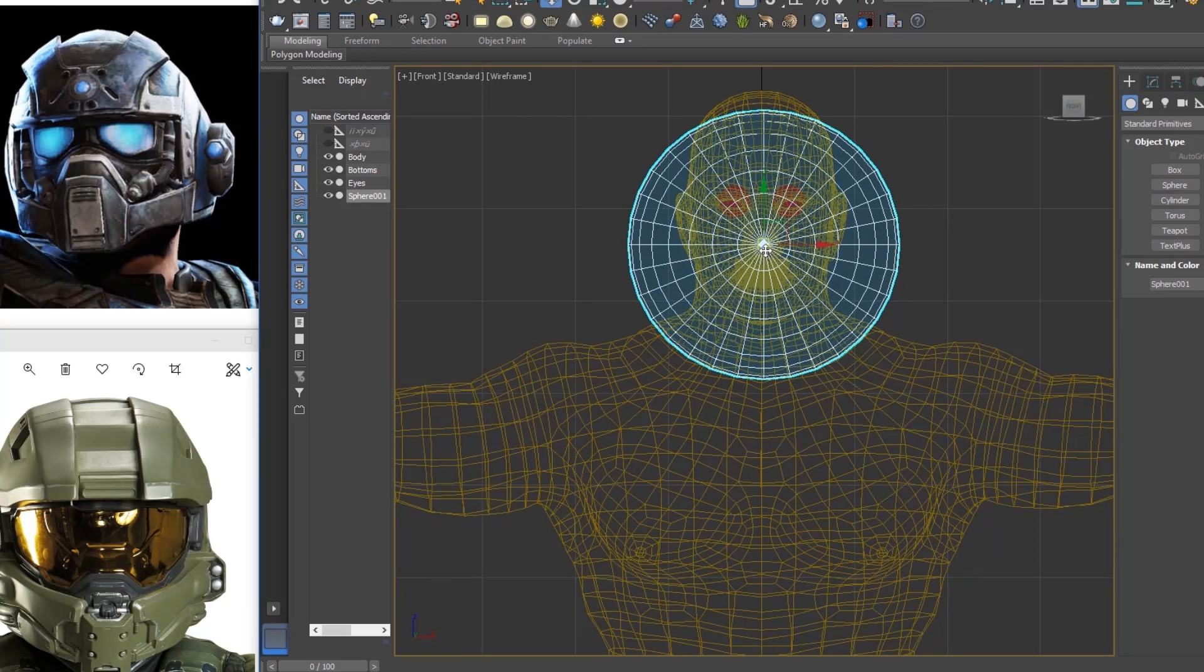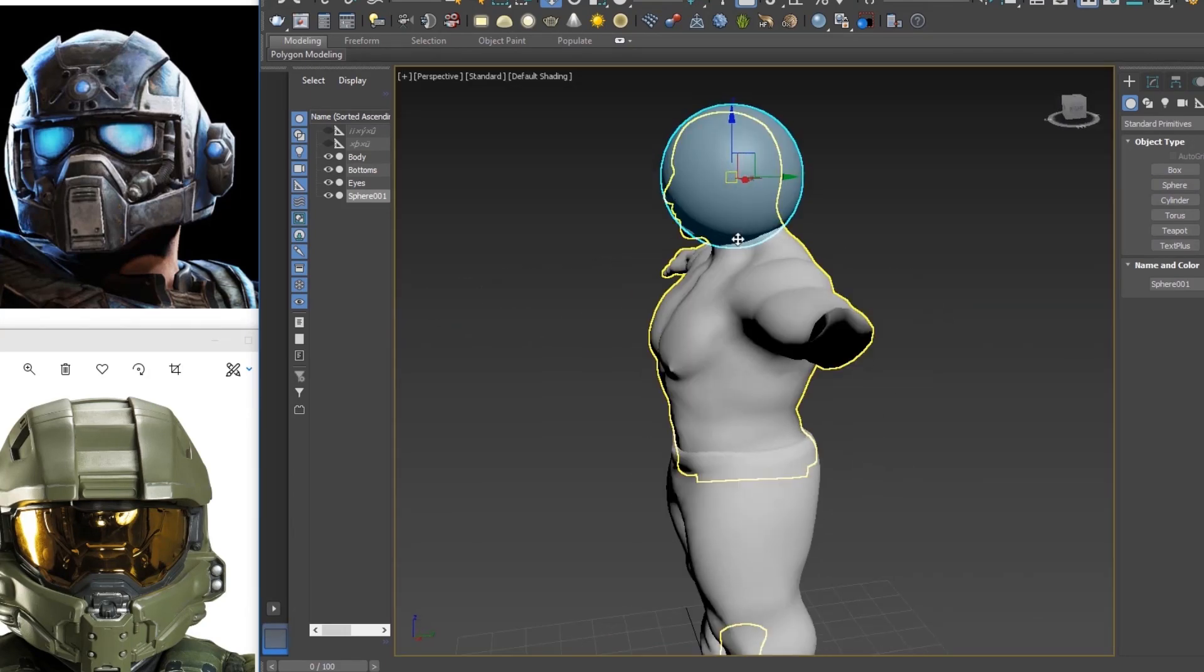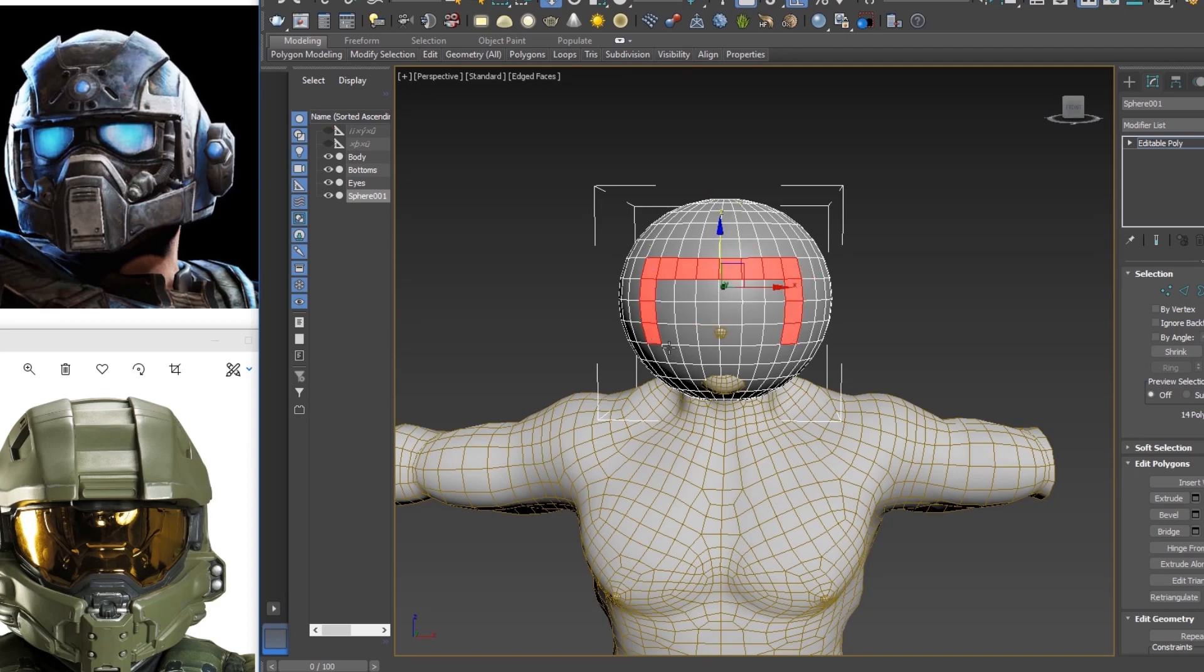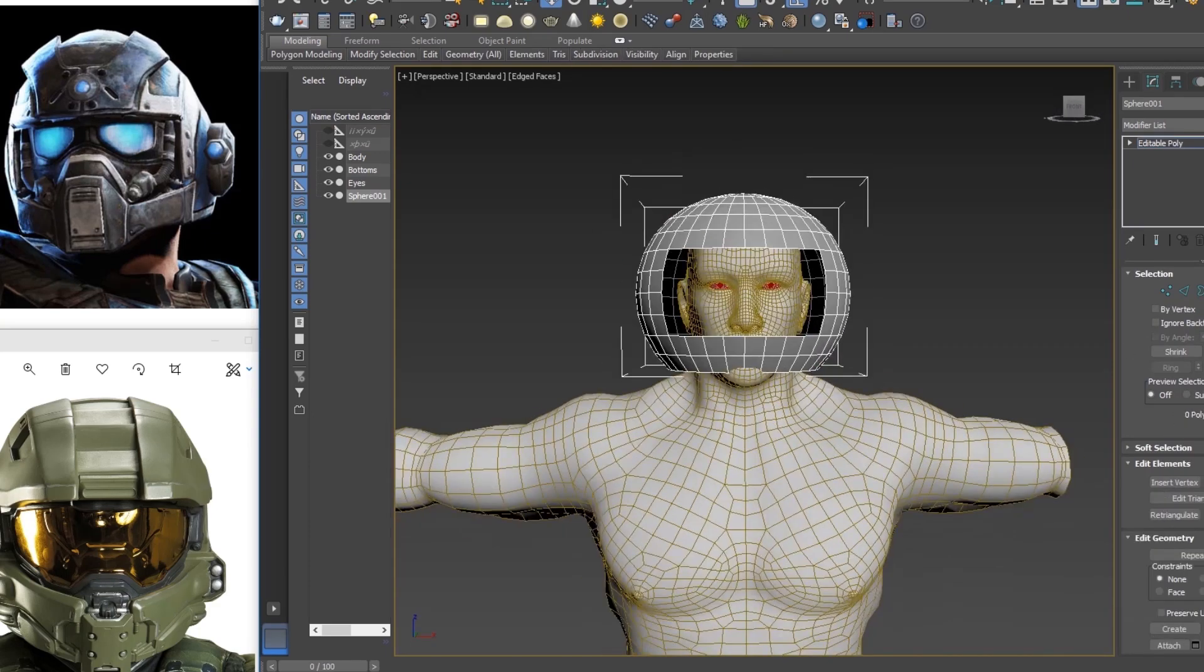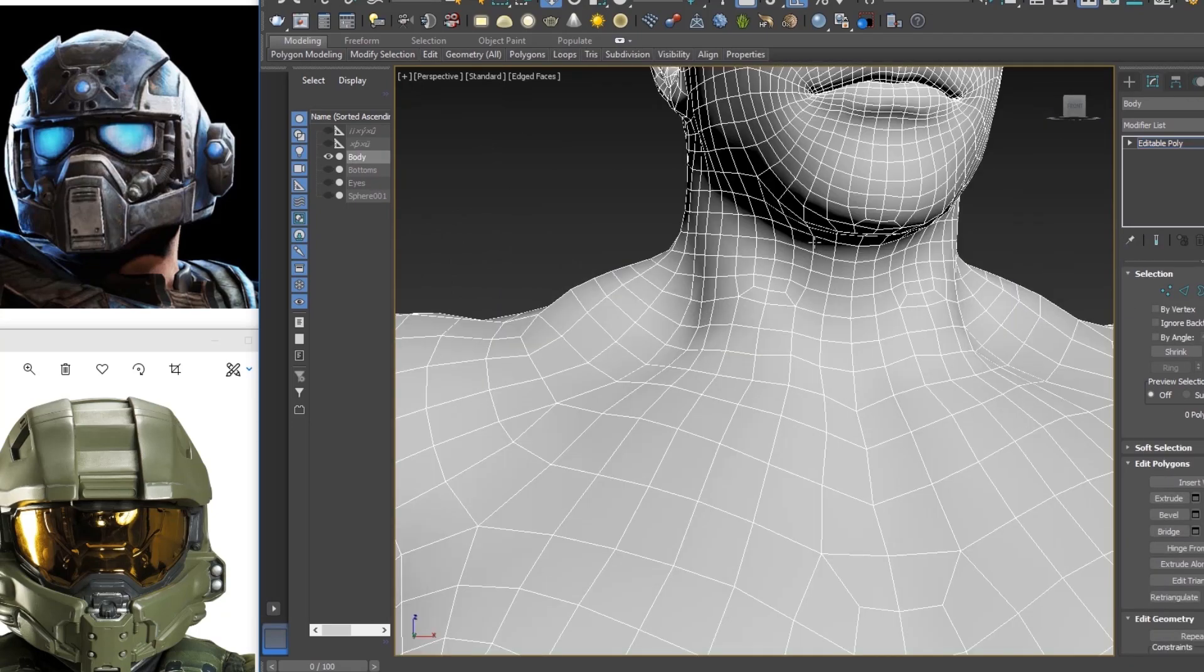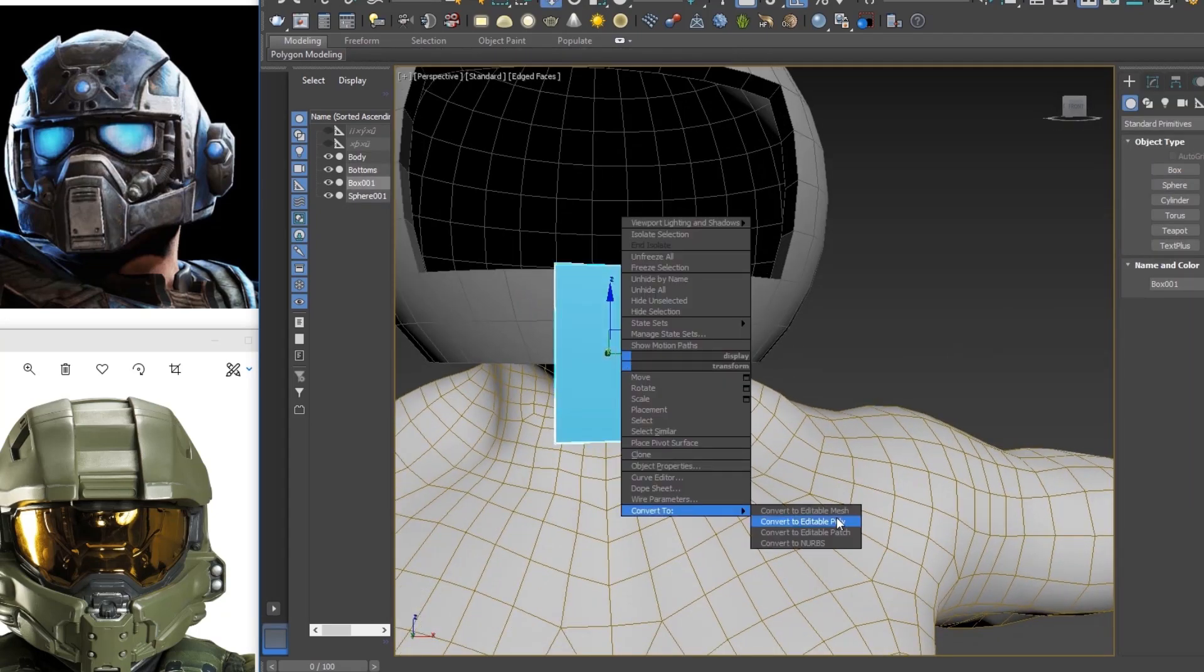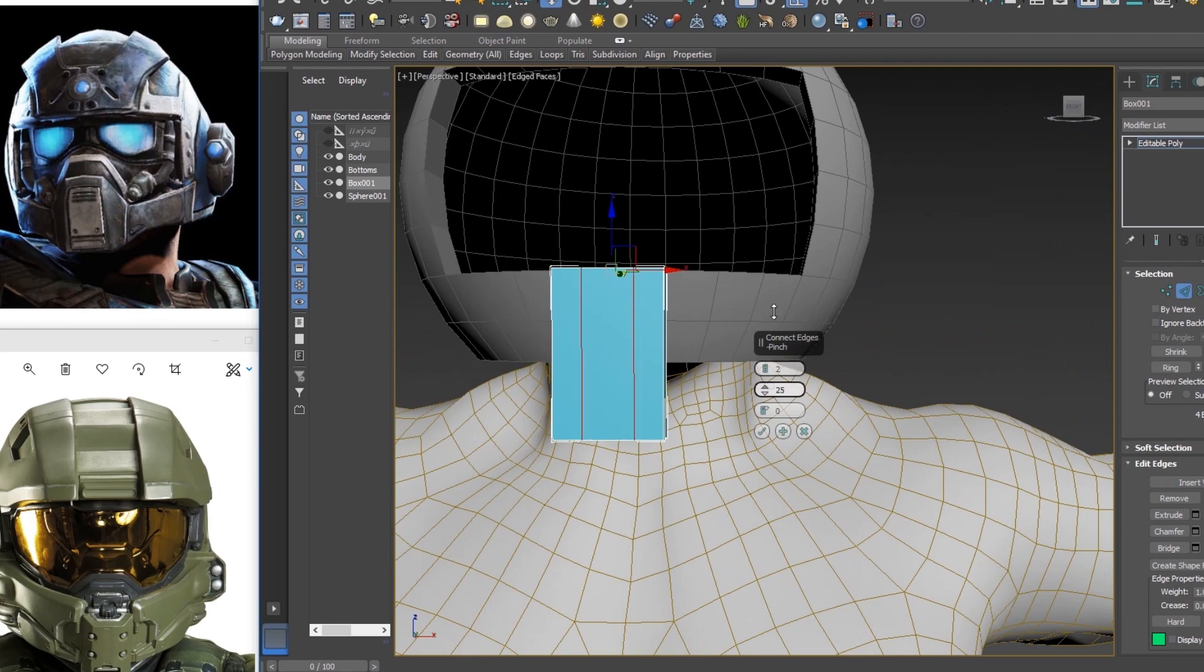Next, I started modeling the helmet. I'm using 3ds Max because I prefer Max over Maya for hard surface modeling. Now just watch the time lapse for the next 1,994 steps. I'll turn up the music for you guys.